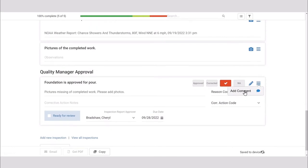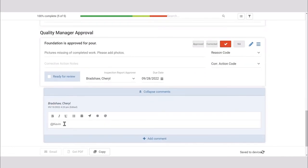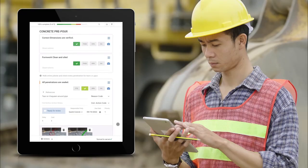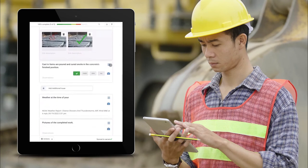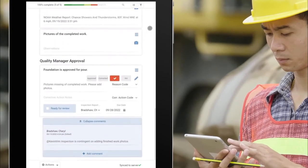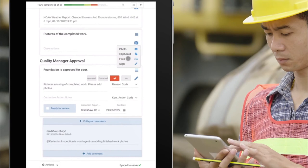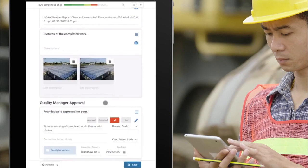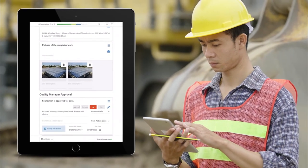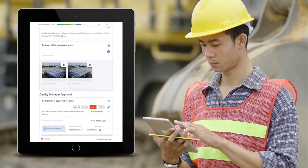She can use the comment feature to write the superintendent a message and FTQ will email that comment to the superintendent. Now he's aware that his inspection has an issue that needs his attention. When he's made the correction, he can resubmit the inspection for approval by once again clicking the ready for review checkbox. And now the process repeats itself.